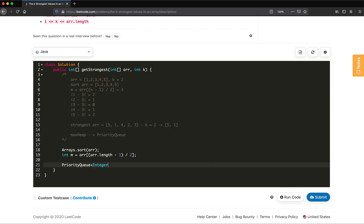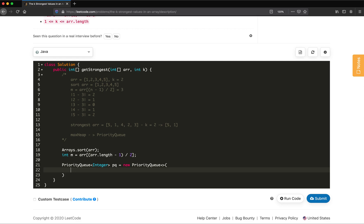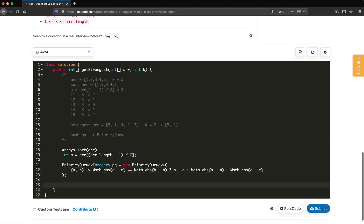We declare a priority queue of integer type with a custom comparator. For two elements a and b: if Math.abs(a - m) equals Math.abs(b - m), we compare b minus a (to pick the larger value first); otherwise we compare Math.abs(b - m) minus Math.abs(a - m). This custom comparator sorts the priority queue so the strongest elements come out first. Once initialized, we fill all elements into the priority queue.